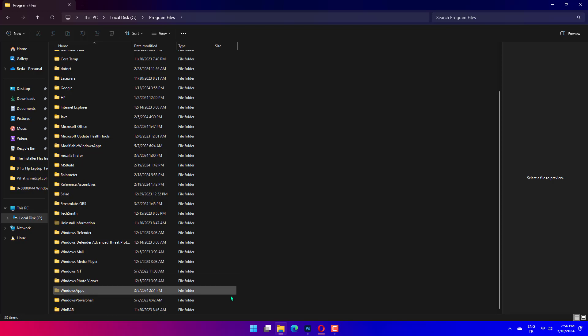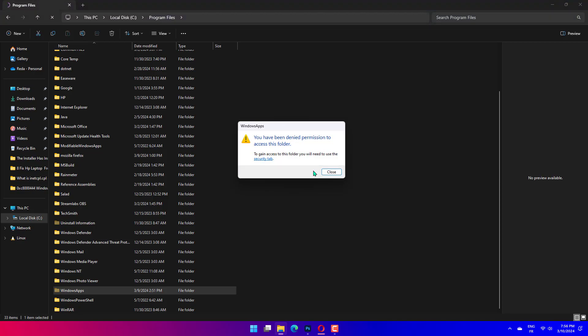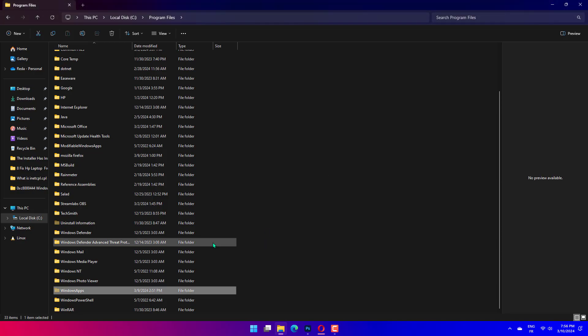After the file is moved, open the moved folder and click the executable file to run the program. If it was a permission-related error, the program should run without any error.